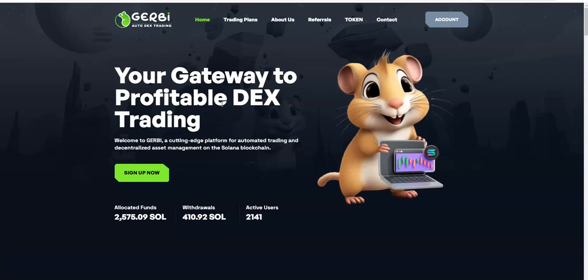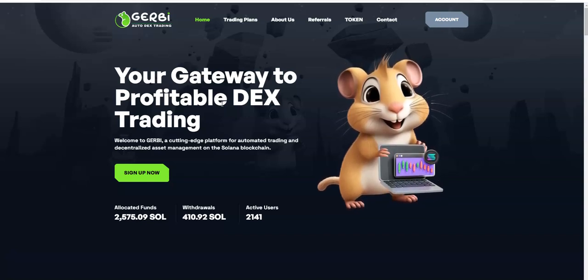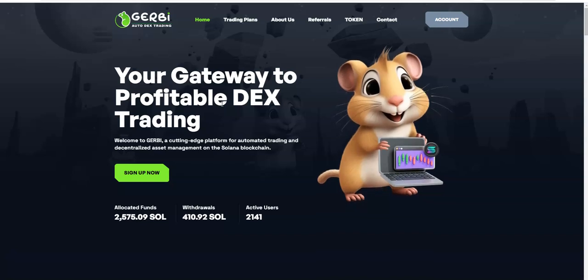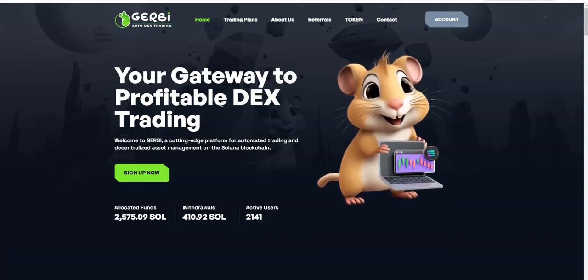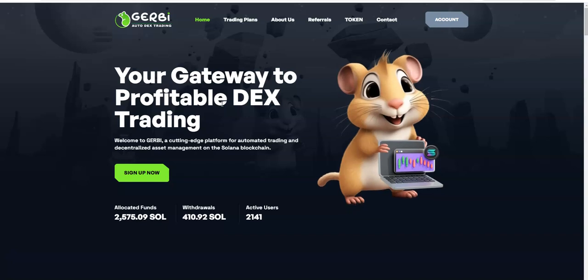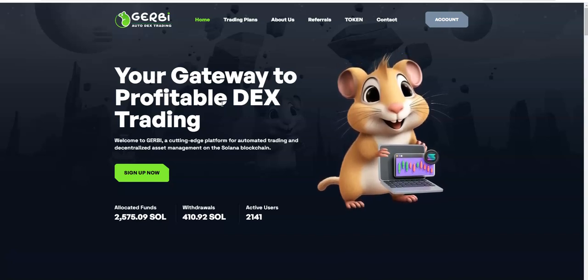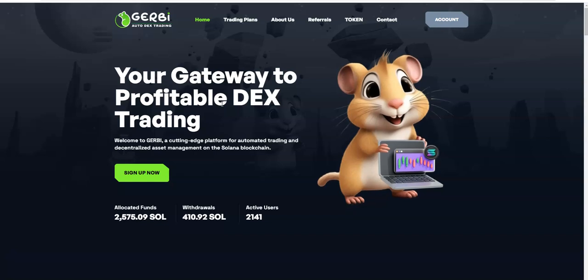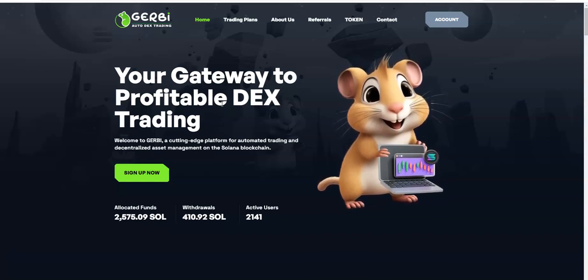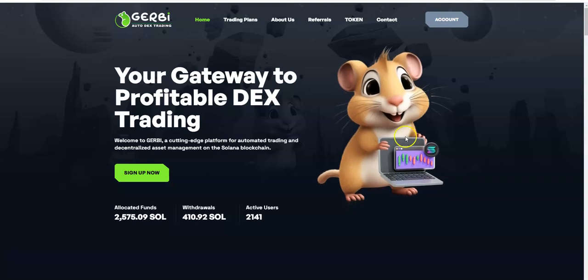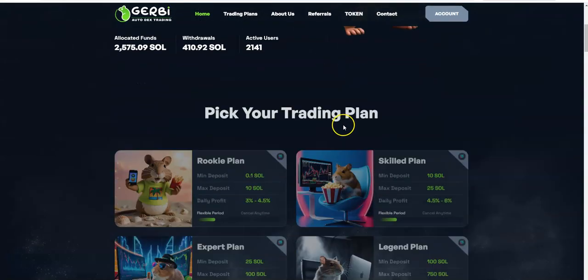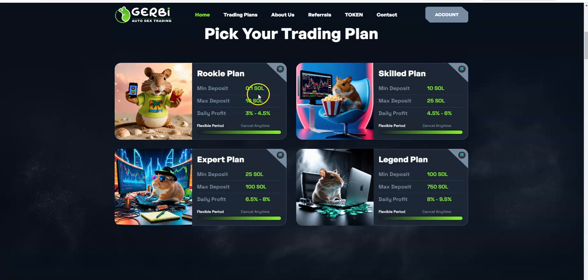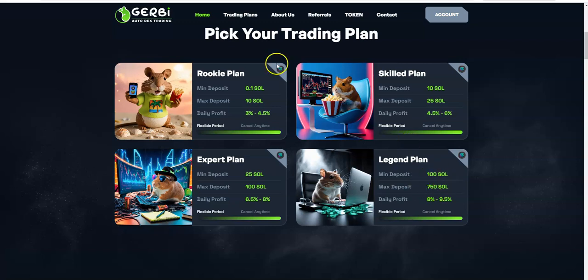The active users has been steadily increasing. Last time I talked about Gerbi it was around approximately 1700 active users, and then here we are, now it's over 2100. So it's actively increasing and things are looking pretty good so far with how this platform is playing out. The payouts of it is actually pretty quick, I believe it's within the 24-hour window, which to me is still pretty quick.